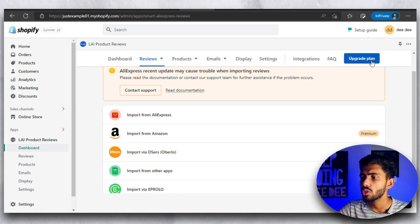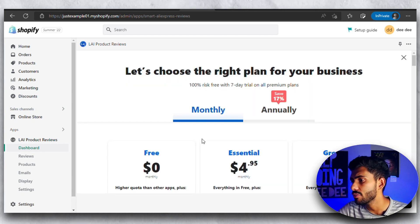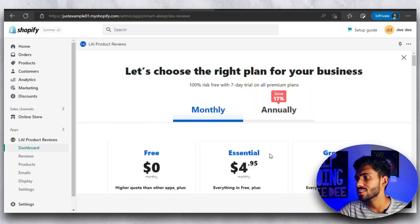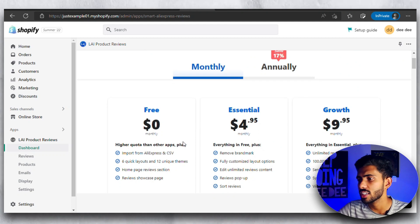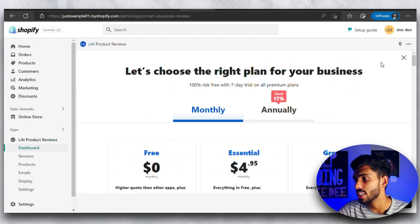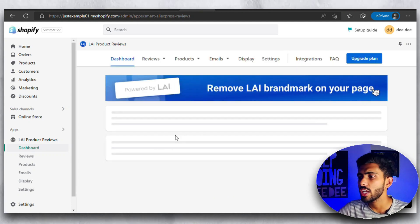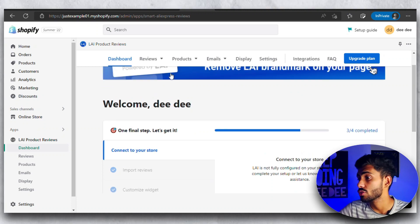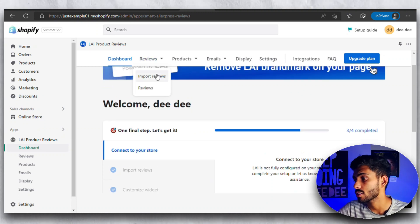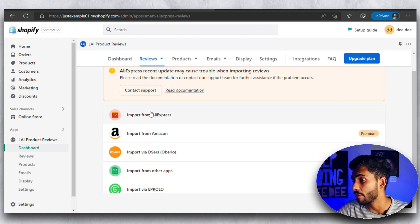If you want to import from Amazon and other apps, you would need the premium plan after the seven-day free trial. The cost of the premium plan starts at only $5, so that is not a lot of money and it's a good investment for your website. But for now, I'll show you how to import reviews from AliExpress, which is absolutely free for everyone.